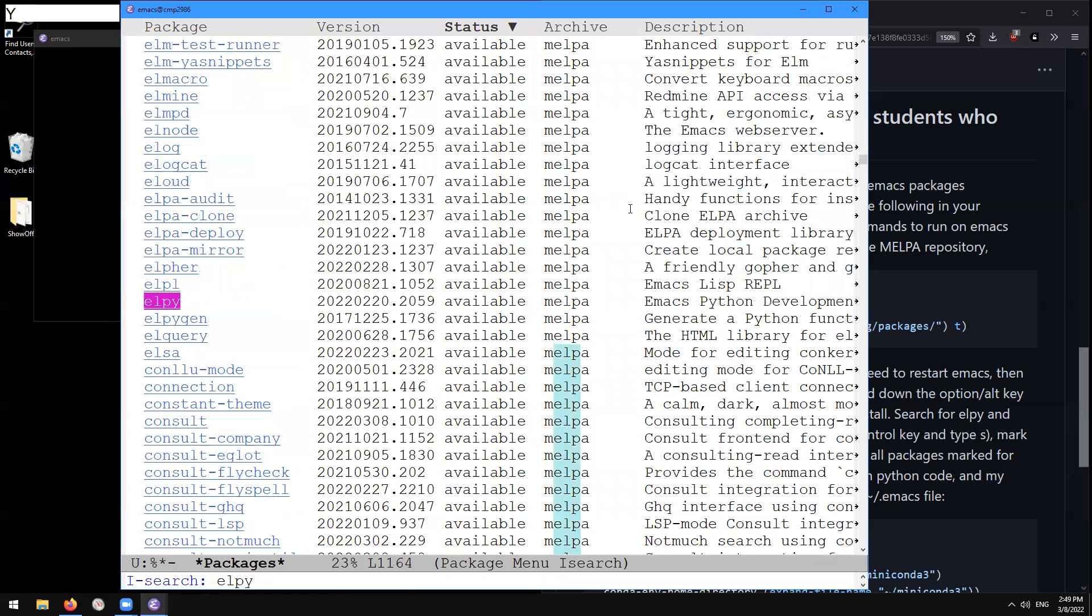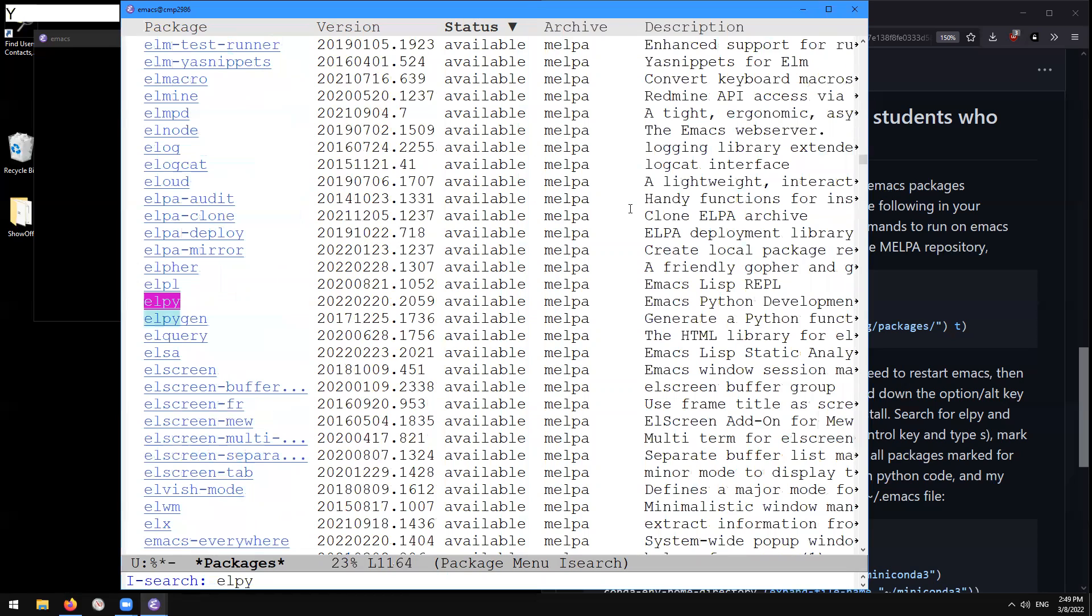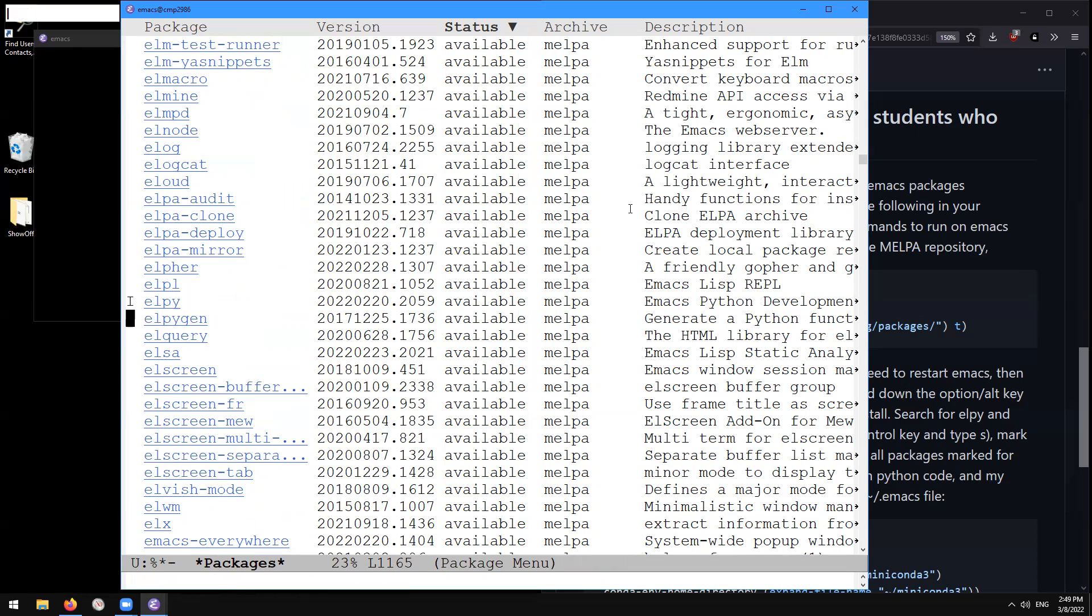e, l, p, y. This is the other package that we wanted to install. I'm going to type enter to get rid of the search functionality. Then type I to mark elpy for installation.